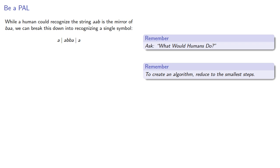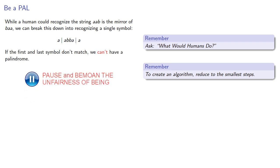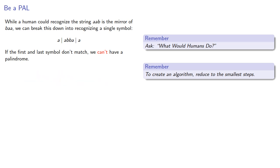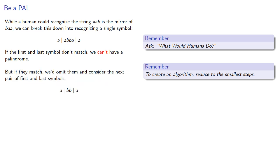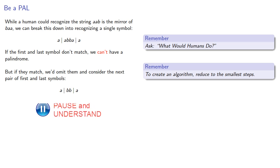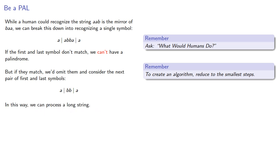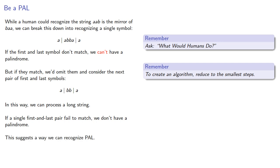If the first and last symbol don't match, we can't have a palindrome. But if they match, we'd omit them and consider the next pair of first and last symbols. And again, if they match, we might have a palindrome. But if they don't match, we can't. And in this way, we can process a long string. And if a single first and last pair fail to match, we don't have a palindrome. This suggests a way we can recognize the language of palindromes.